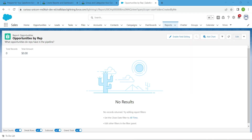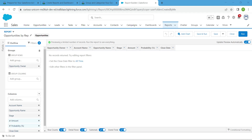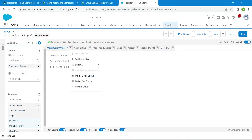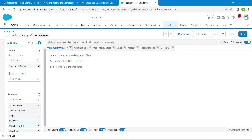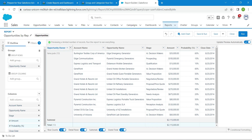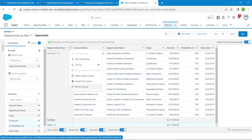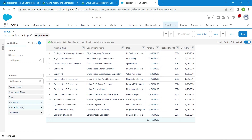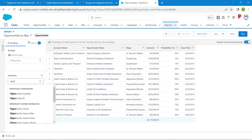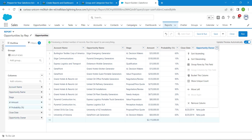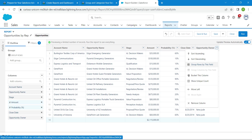Now click on Edit. Next to Opportunity Owner, click the dropdown. We just need to group this — for that, click on 'All Time'. Now click on Opportunity Owner followed by 'Remove Group'. In Add Columns, add Opportunity Owner again, and in the dropdown you will find 'Group Rows by This Field' — click on it.